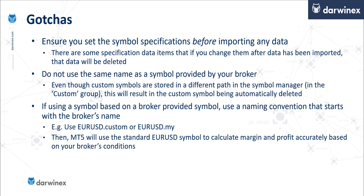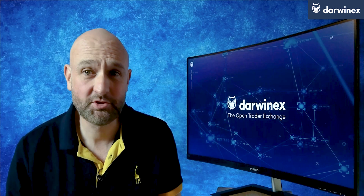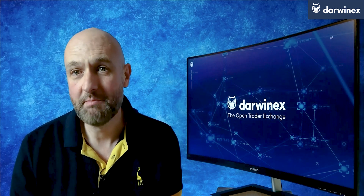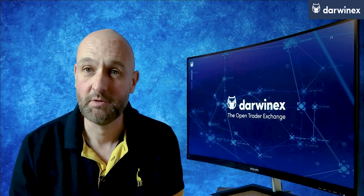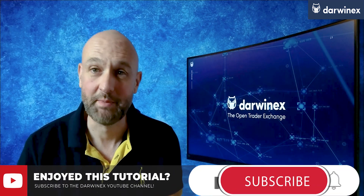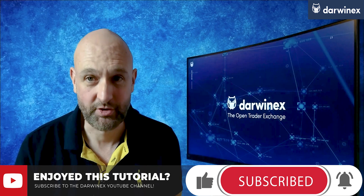The final point is that you will not be able to use the MQL5 cloud network with a custom symbol. That brings us to the end of this episode. I hope you've got some value from that. Please remember to give a thumbs up and share a link to this video on your social media feeds and any forums you engage with. This episode was put together because of a request from a previous video, so if you have any requests, please put them in the comments section. Thanks for your time. I'll see you next time and trade safe.